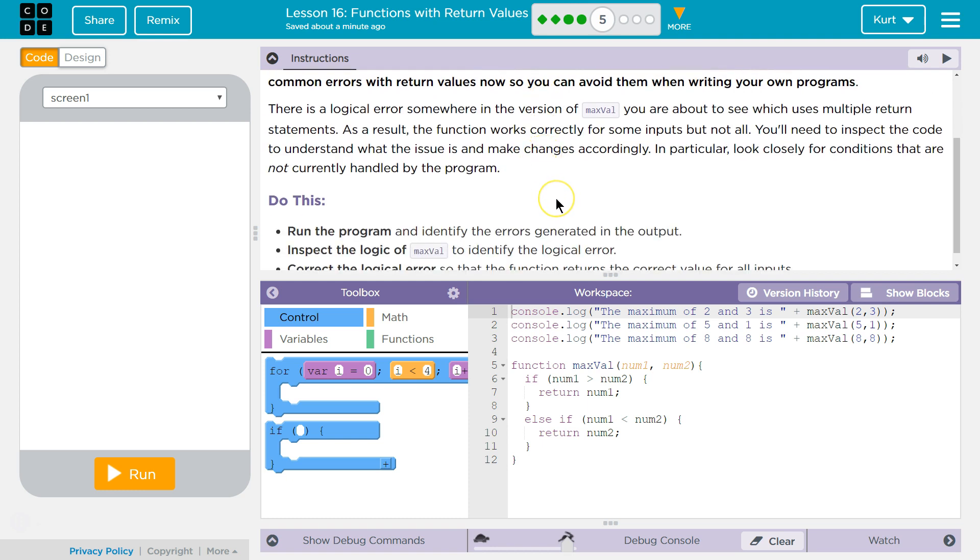There is a logical error somewhere in the version of MaxVal you are about to see which uses multiple return statements. As a result, the function works correctly for some inputs but not others. You'll need to inspect the code to understand what the issue is and make changes accordingly. In particular, look closely for the conditions that are not currently handled.